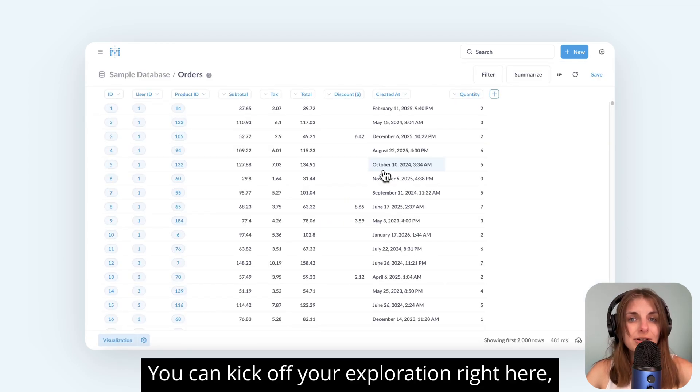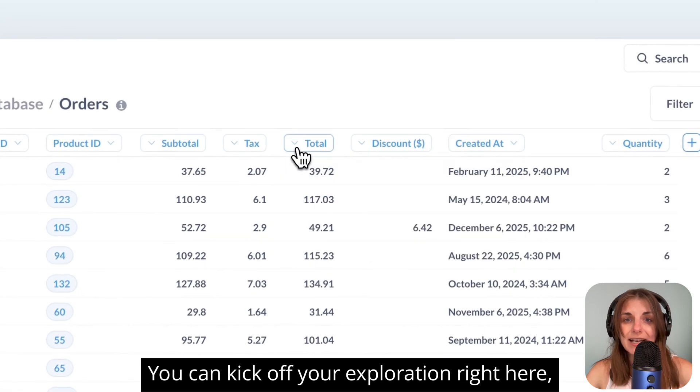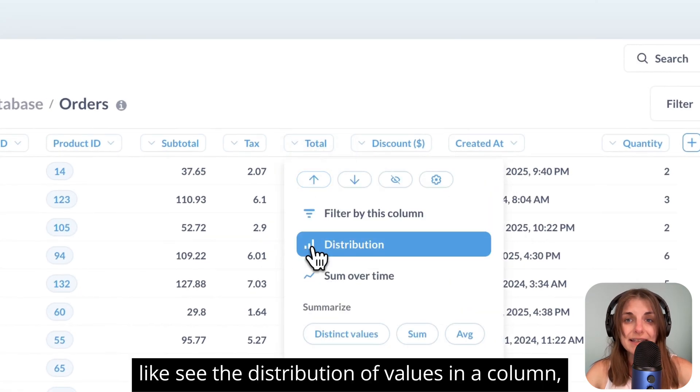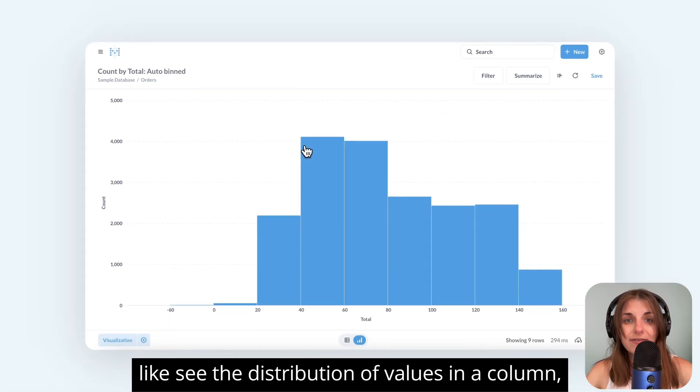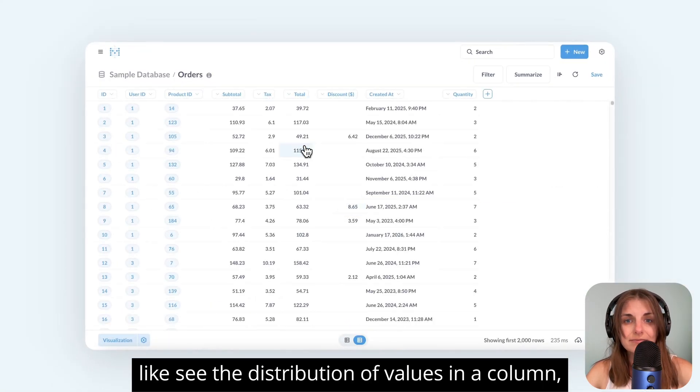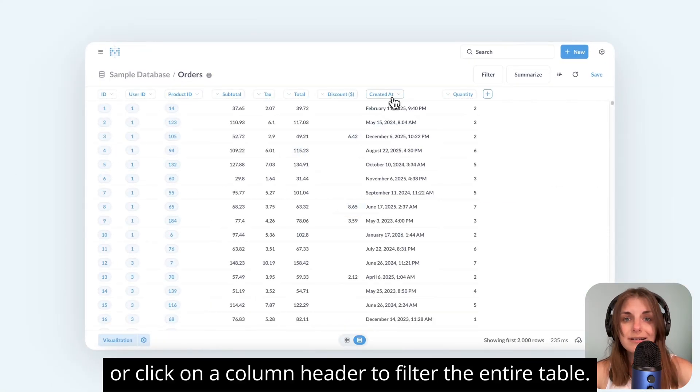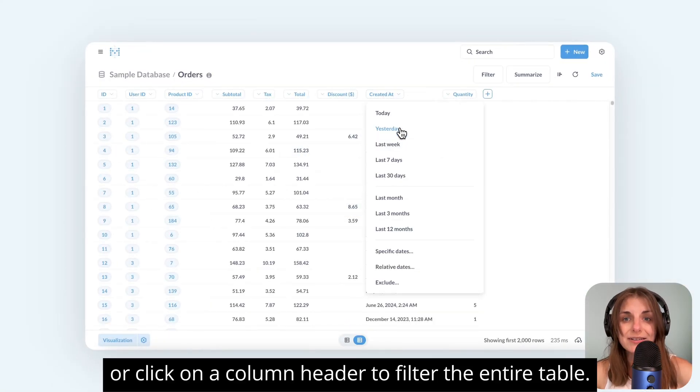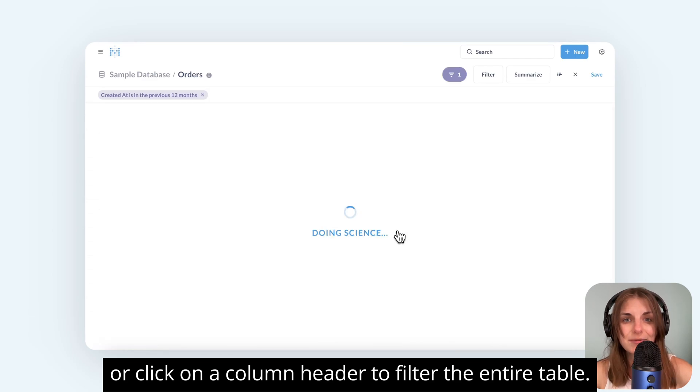You can kick off your exploration right here, like see the distribution of values in a column, or click on a column header to filter the entire table.